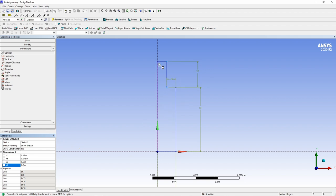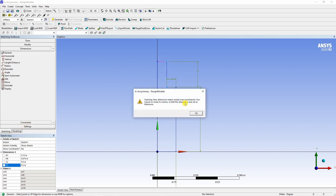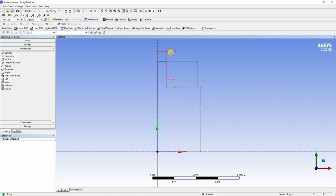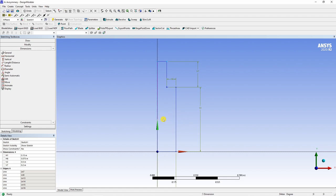And this one is 0.2. Now you can see all sketches in blue, which means it is already fully constrained. If you try to give additional dimension, ANSYS will give you warning that model is over constrained. We don't need this. So just delete this one. Now our sketch is done.